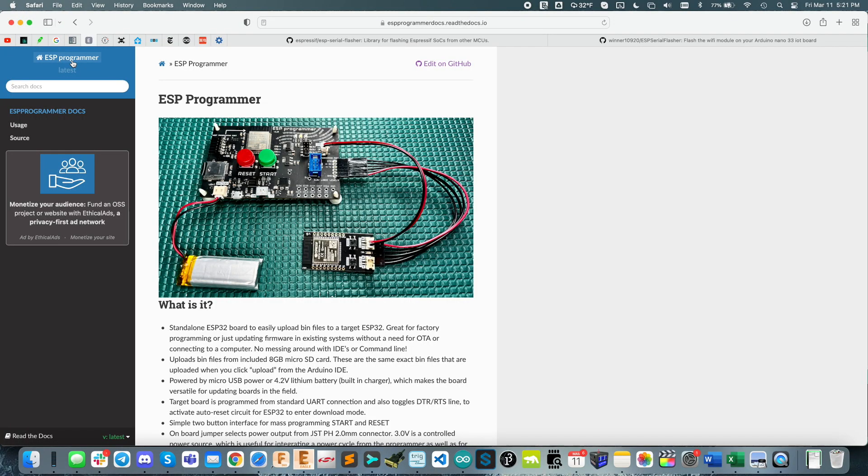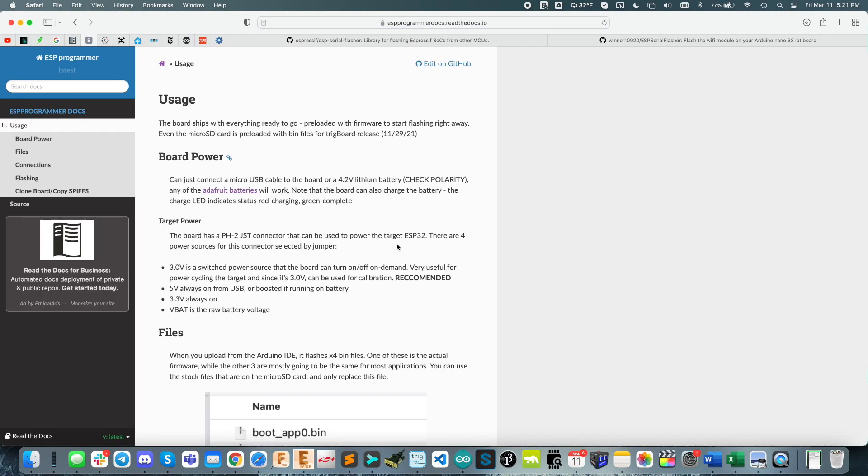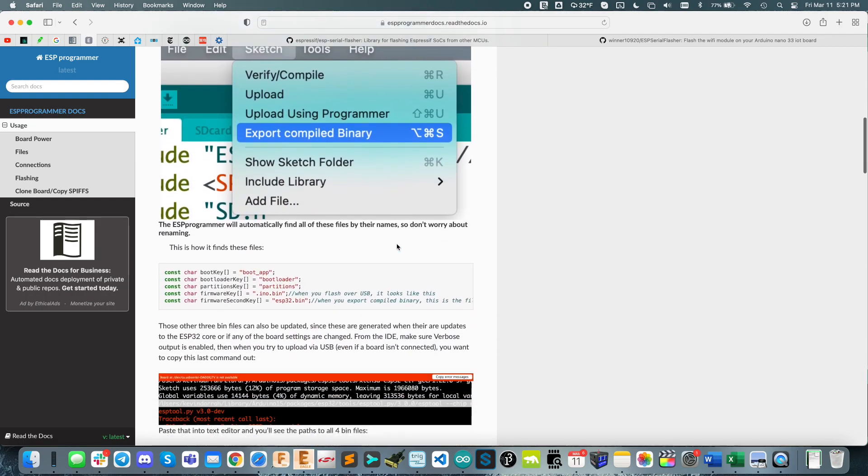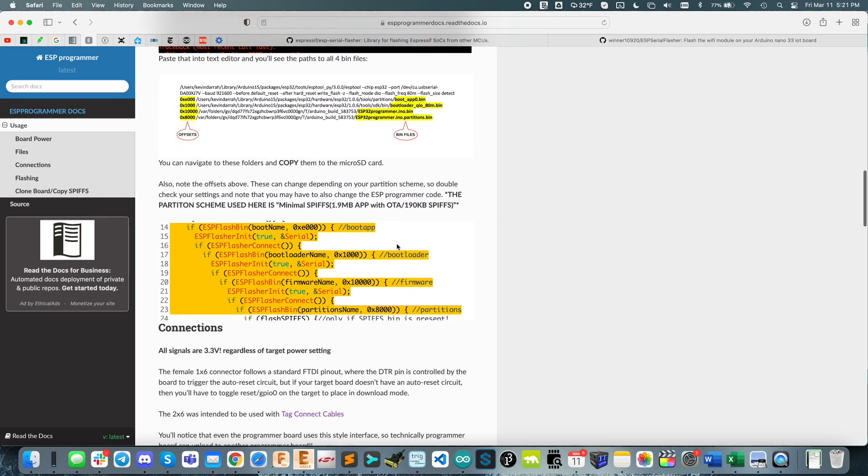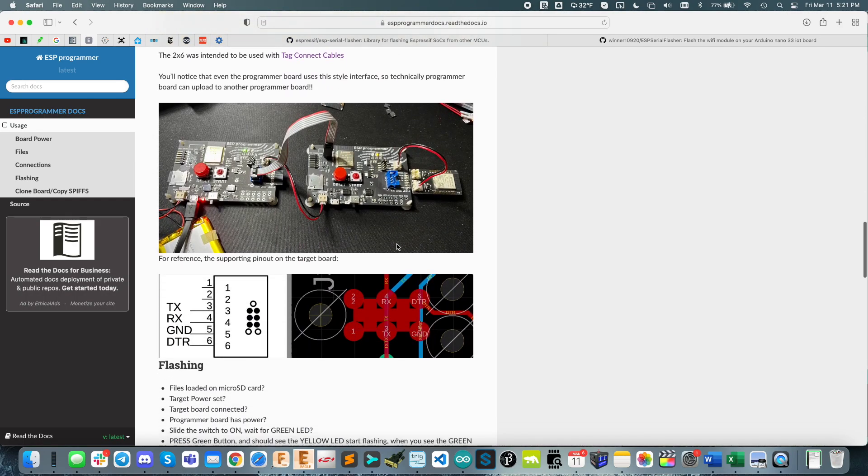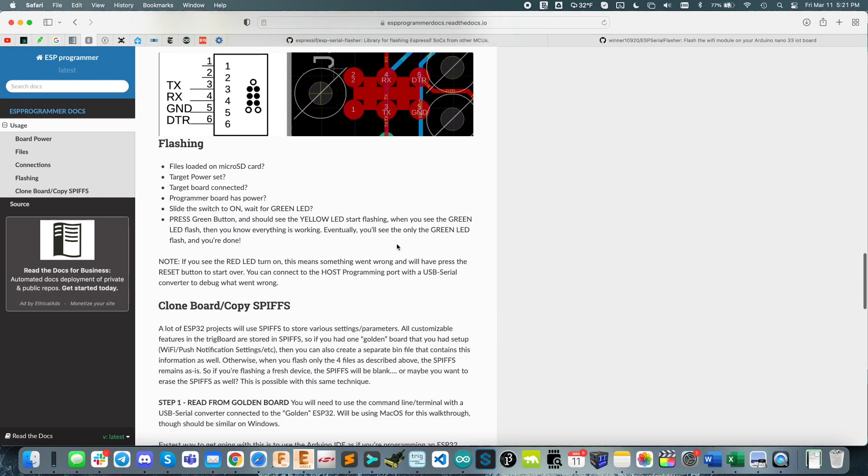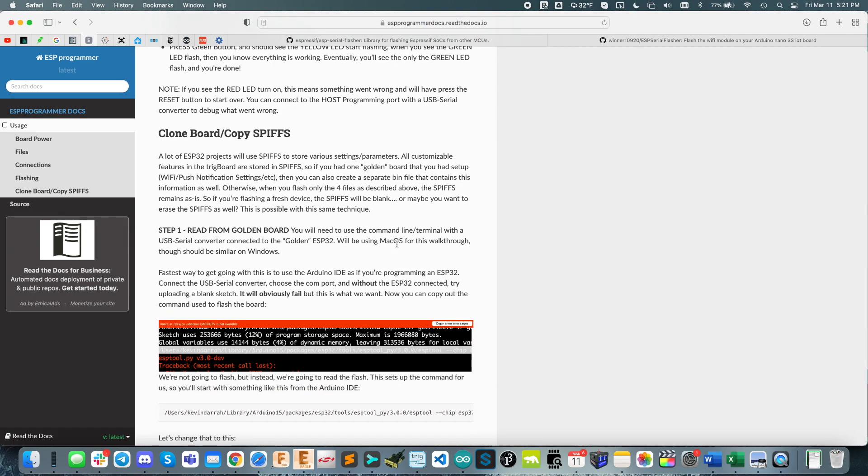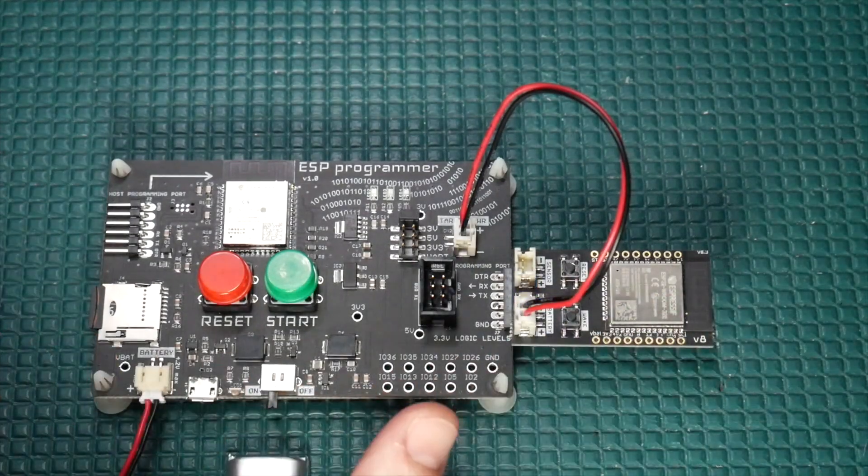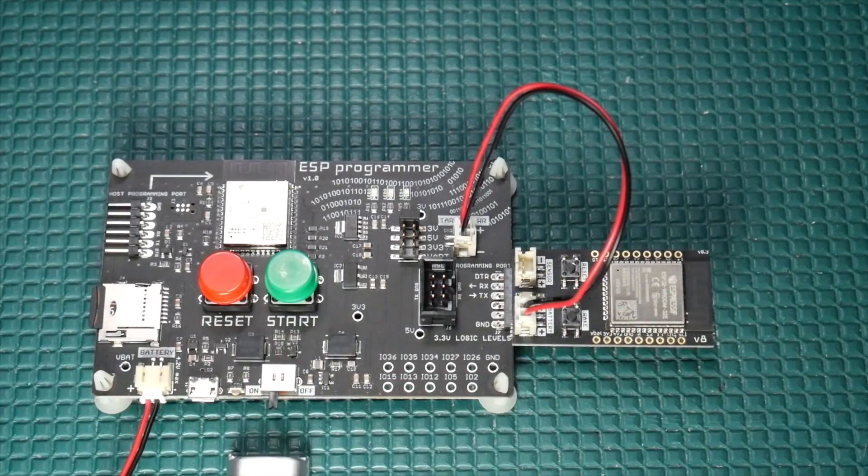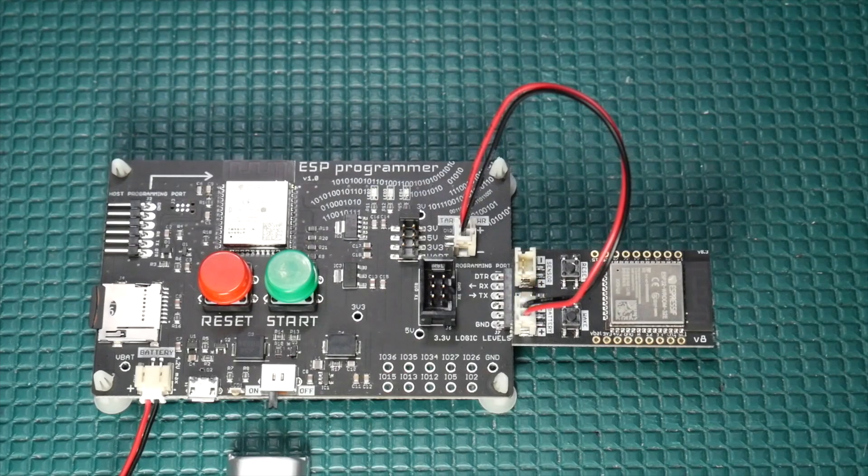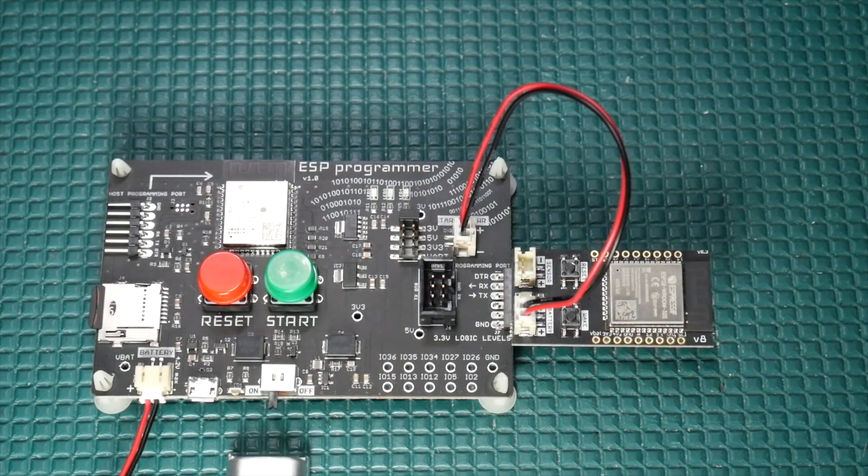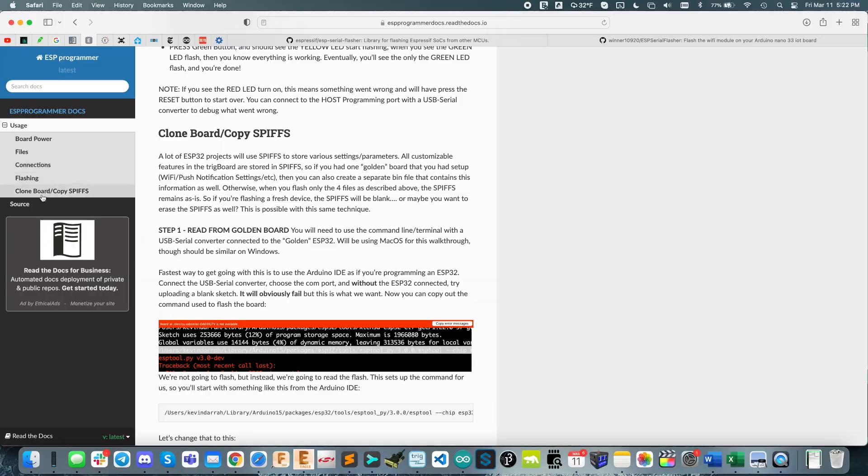And I've got a docs page set up here as well. So you could go through this and see exactly how the board works, how you can generate the files. I even have examples in here how you can copy ESP32 boards, meaning you can copy the contents of the SPI flash memory and also flash that as well.